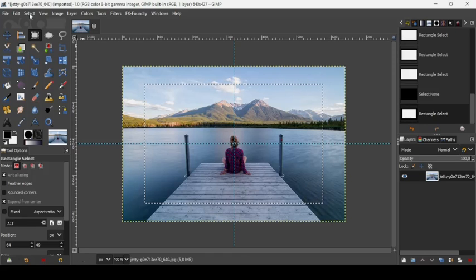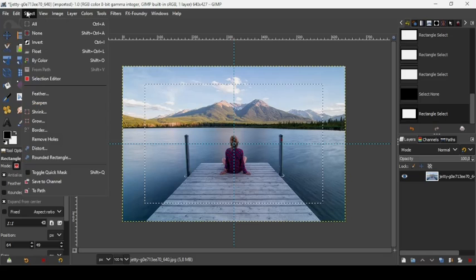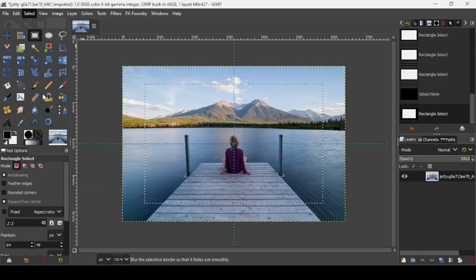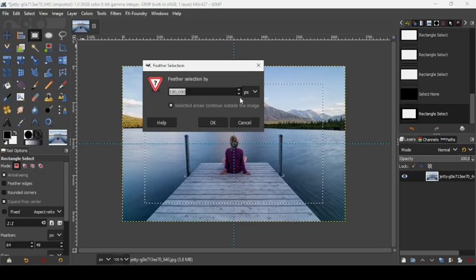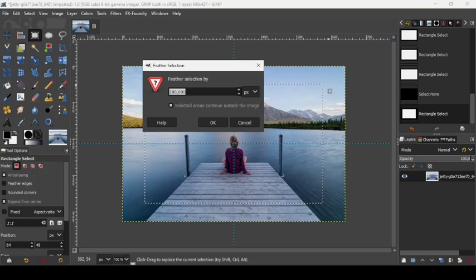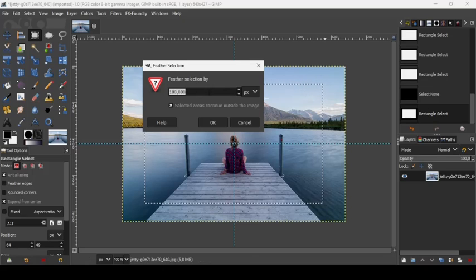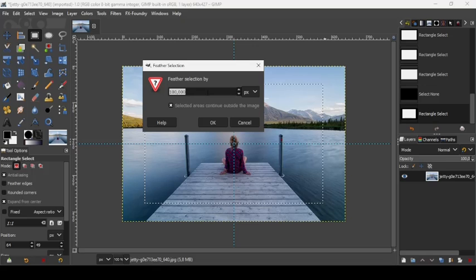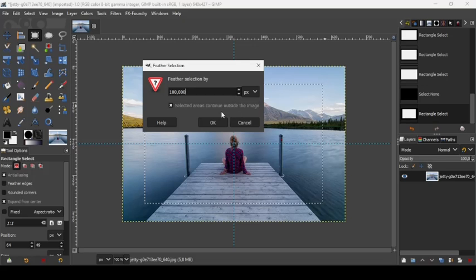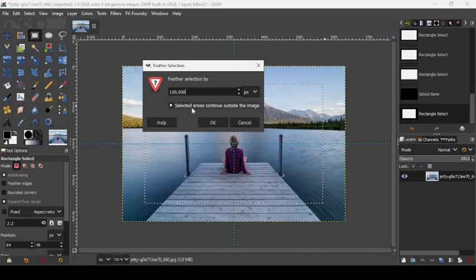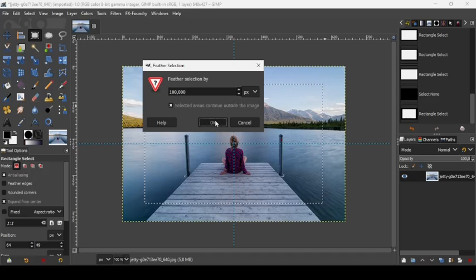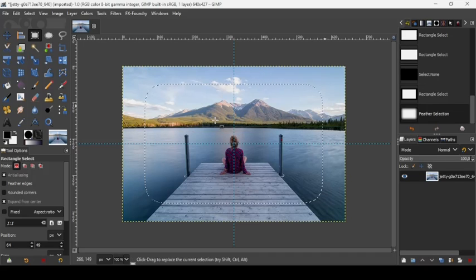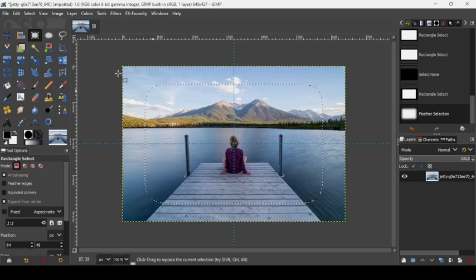Now go to Select, Feather. This is going to blur the edges of the selection. We're going to make the feather 100. Make sure 'Selected areas continue outside the image' is checked, press OK.